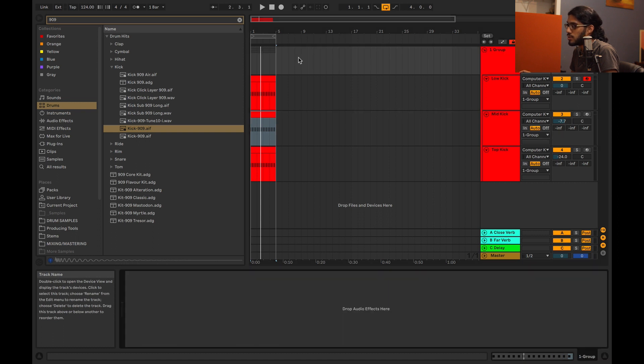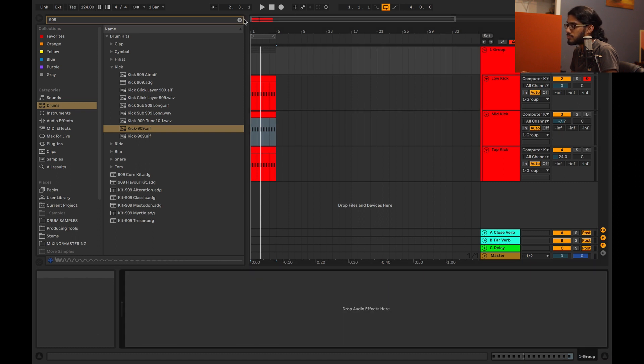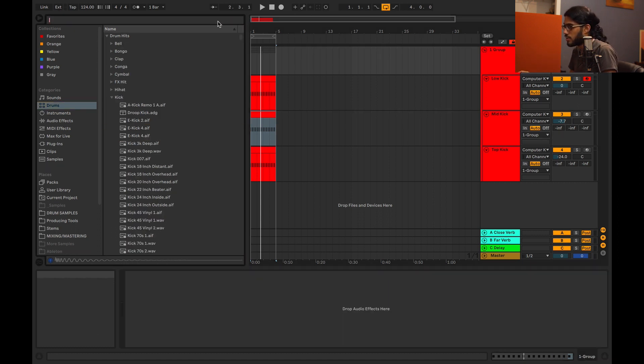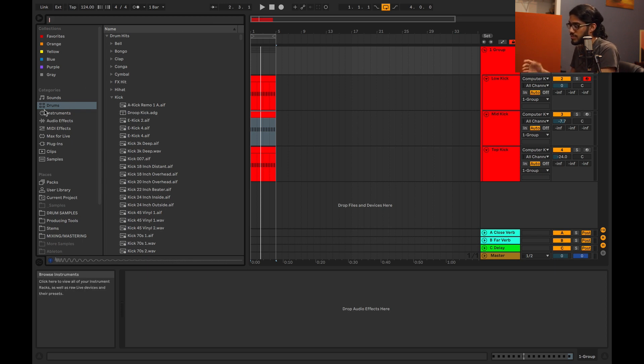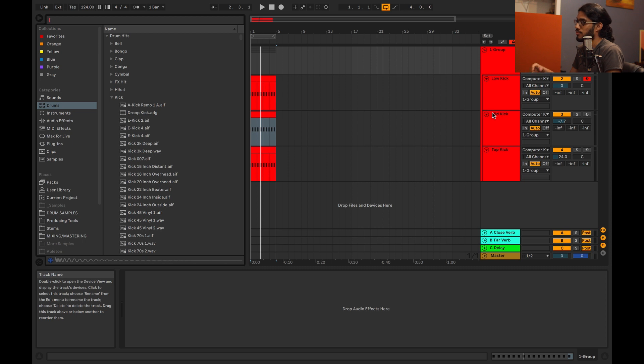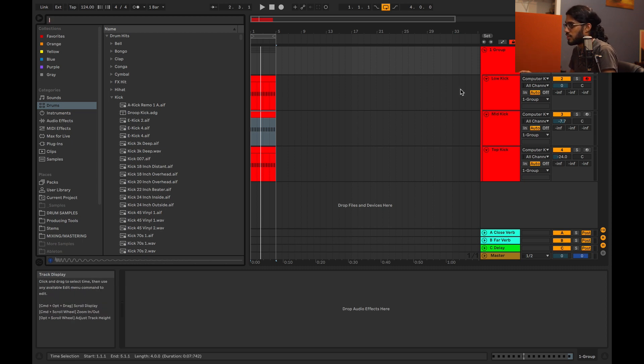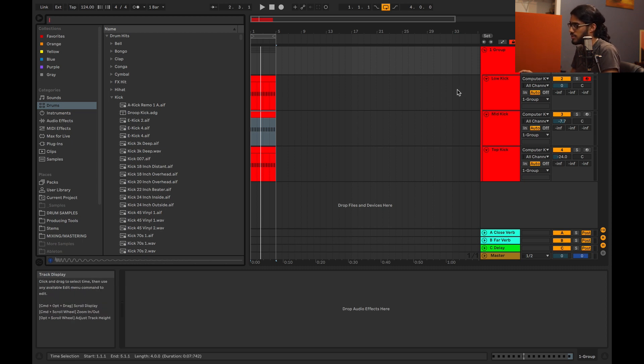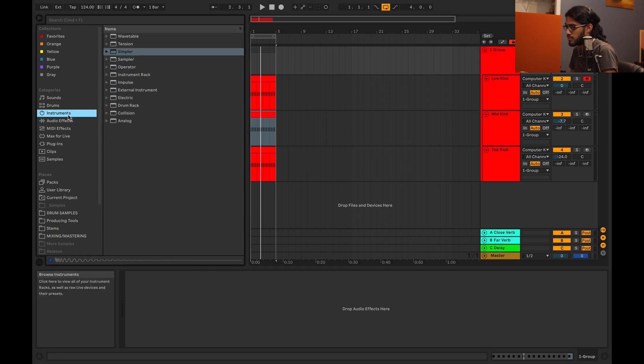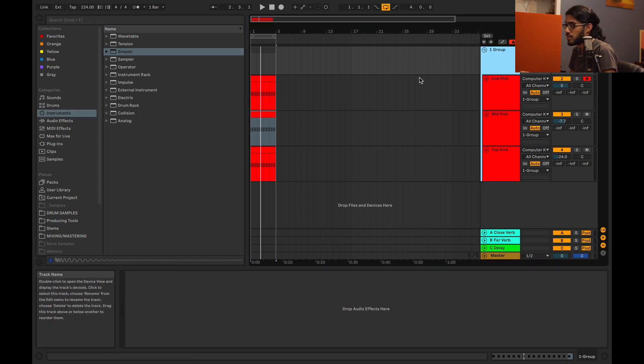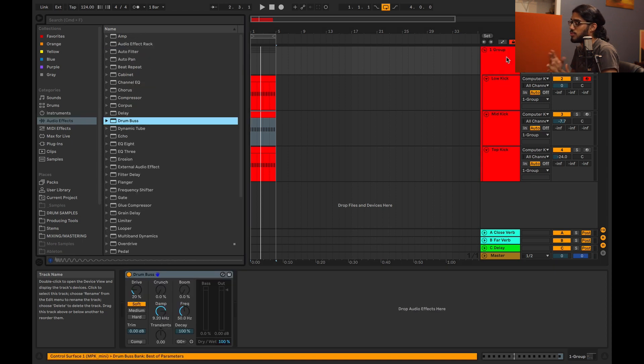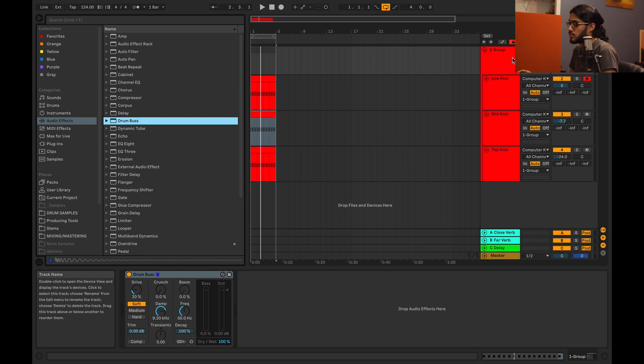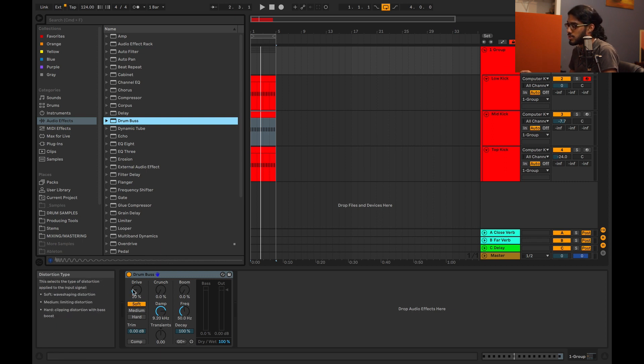Once you have your layers in place, and by the way you can have more than three obviously, sometimes I might have four or five, obviously after a certain point it gets a little too crazy, but whatever sounds good, that's the rule in music. The only rule is if it sounds good, it's good. Anyway, back to what I was doing, once you have this in place, it's a good idea to process these all together, so I'll just put a drum bus on here.